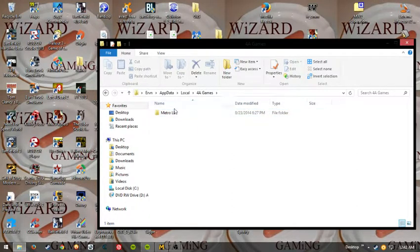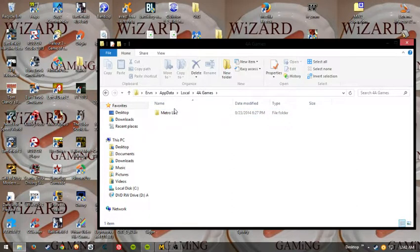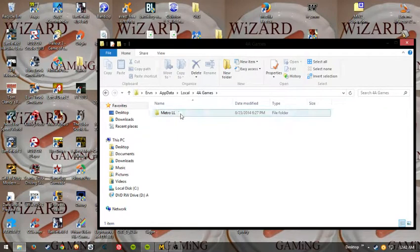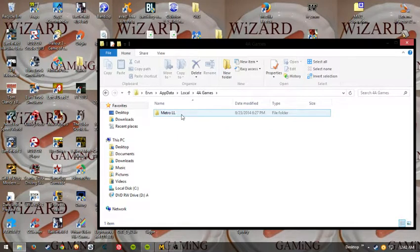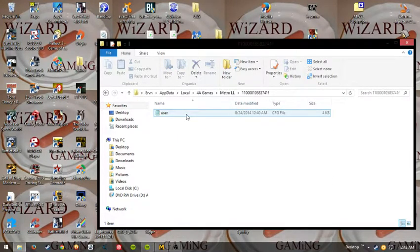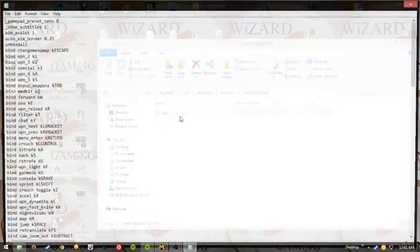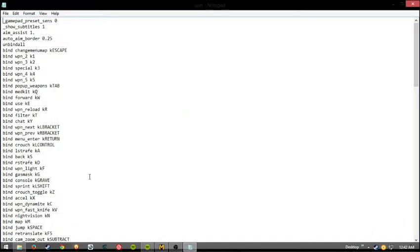Now, if you have Metro 2033 installed, then obviously don't click on it. Click on Metro Last Light, click on the 11 million file, click that file, the only one. Click on user, and then it should bring this up.